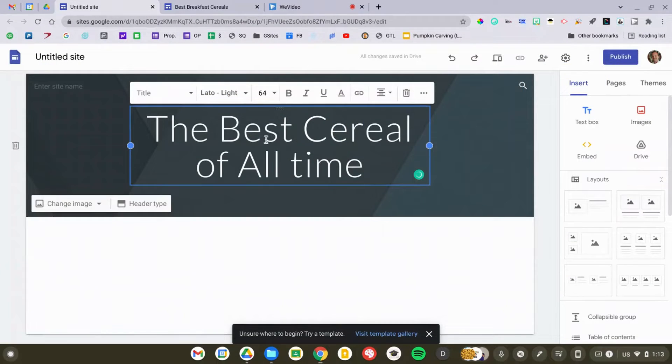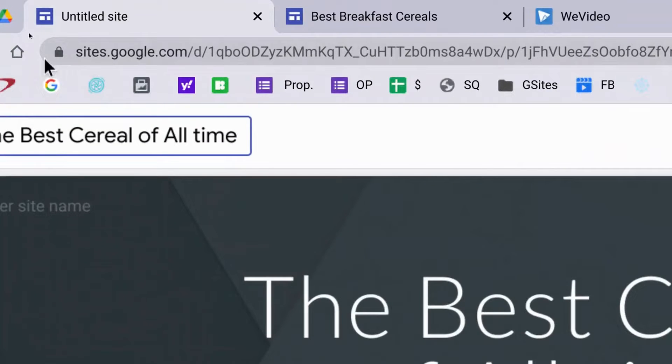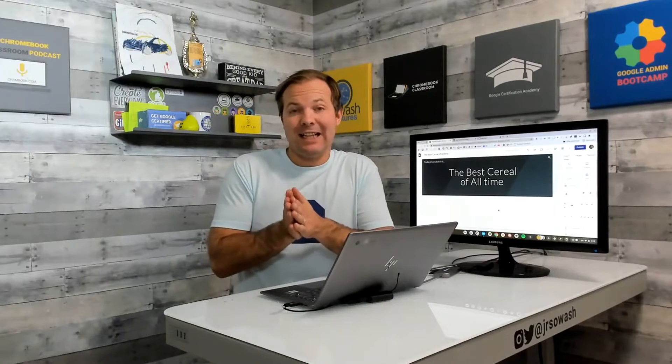The very first thing you want to do is make sure that you name your Google Site. This will allow you to find it later on when you need to edit it again. Add a name to your site in the top left corner — that's the file name, and it's what will show up in Google Drive the next time you need to find it. Now we've got our site set up.